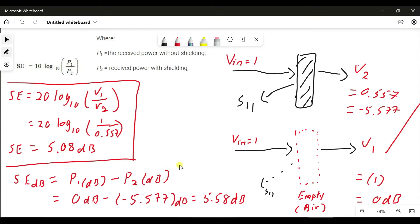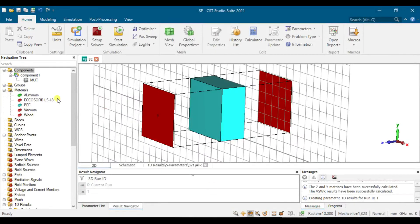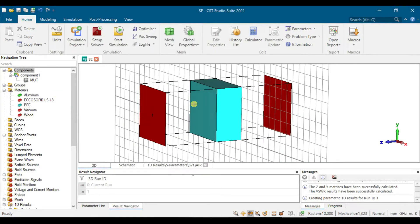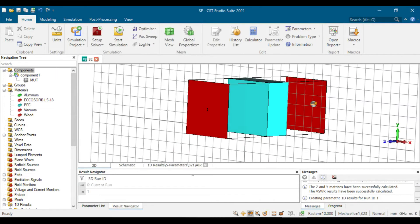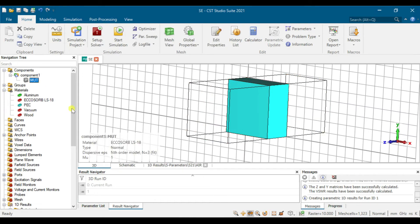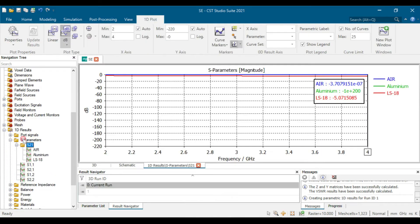Next, I'll show you the material we simulate in CST simulation software. You can see the simulation here — we designed the material and simulated with port 1 and port 2. We have port 2 here and port 1 here, and the MUT is EcoSoc LS-18. We can view the S21 result that we simulate.